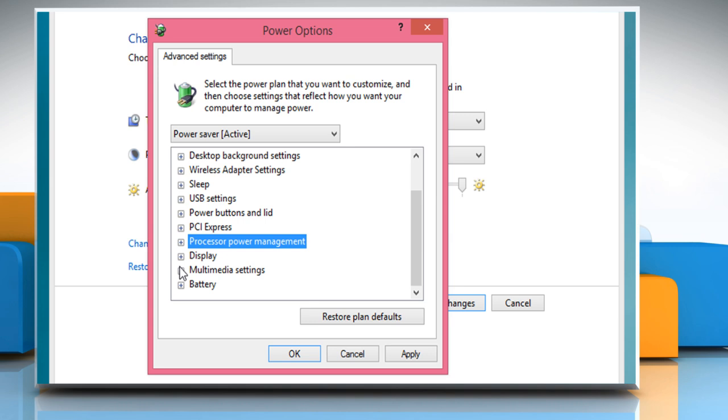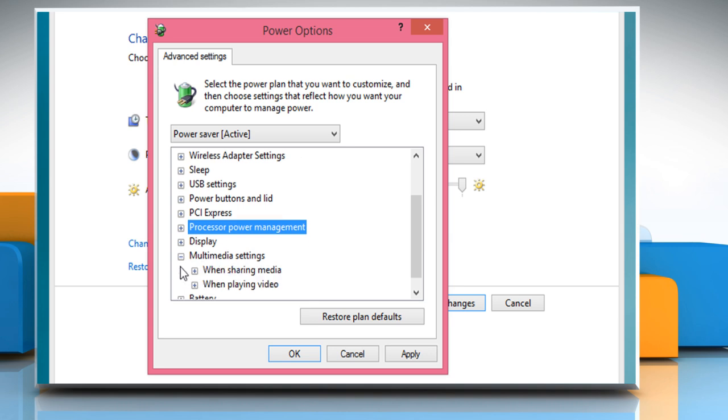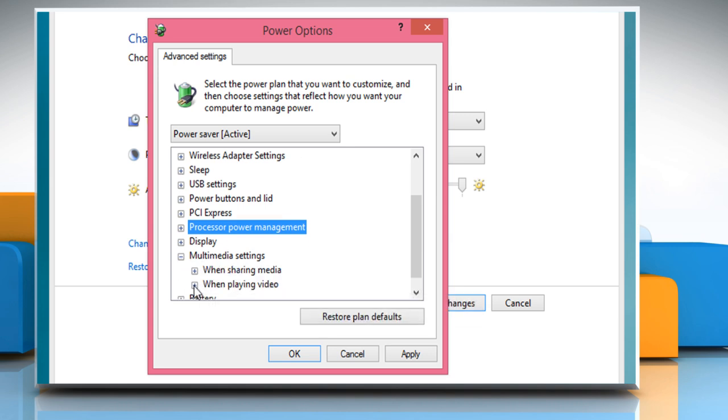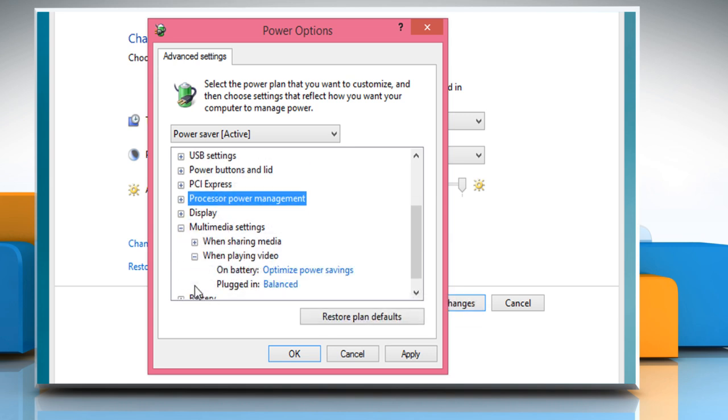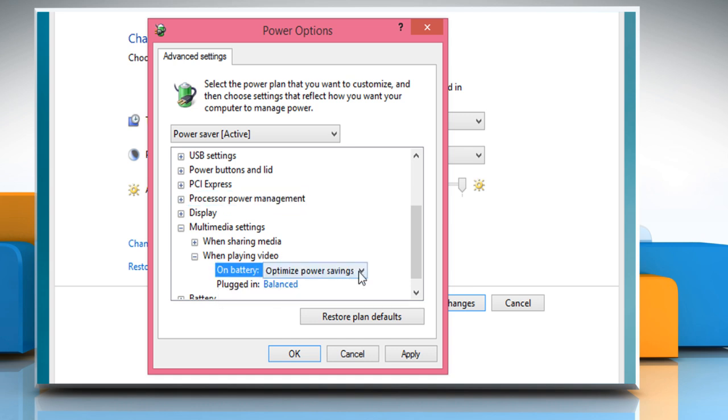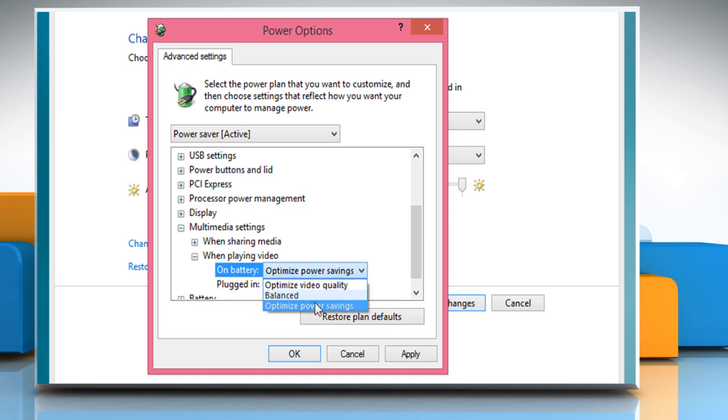Now expand the multimedia settings option and then expand when playing video. Next to on battery mode, make sure to select the optimize power savings option.